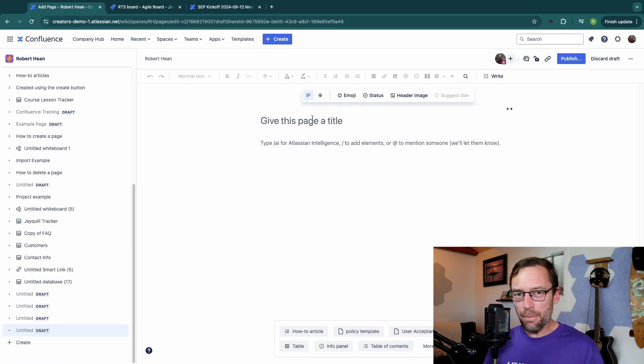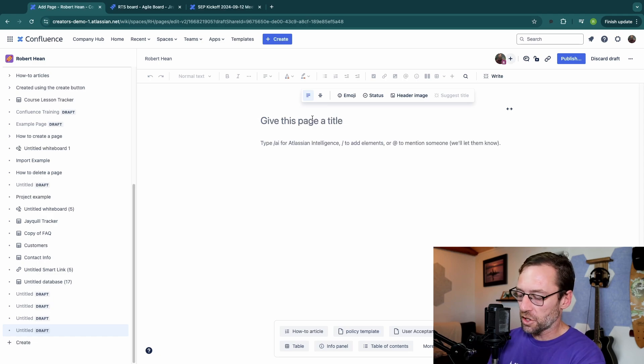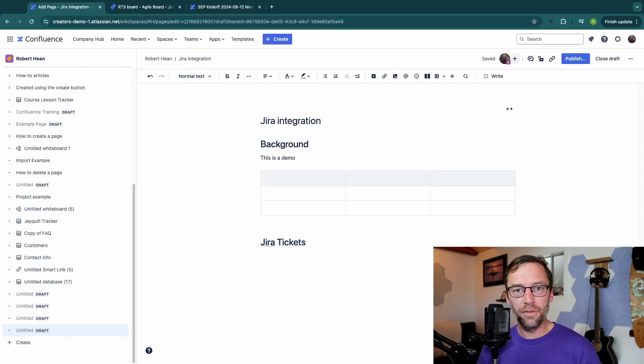For this example, I'll create a very quick one. I'll call it Jira integration. And here we have a very basic page.